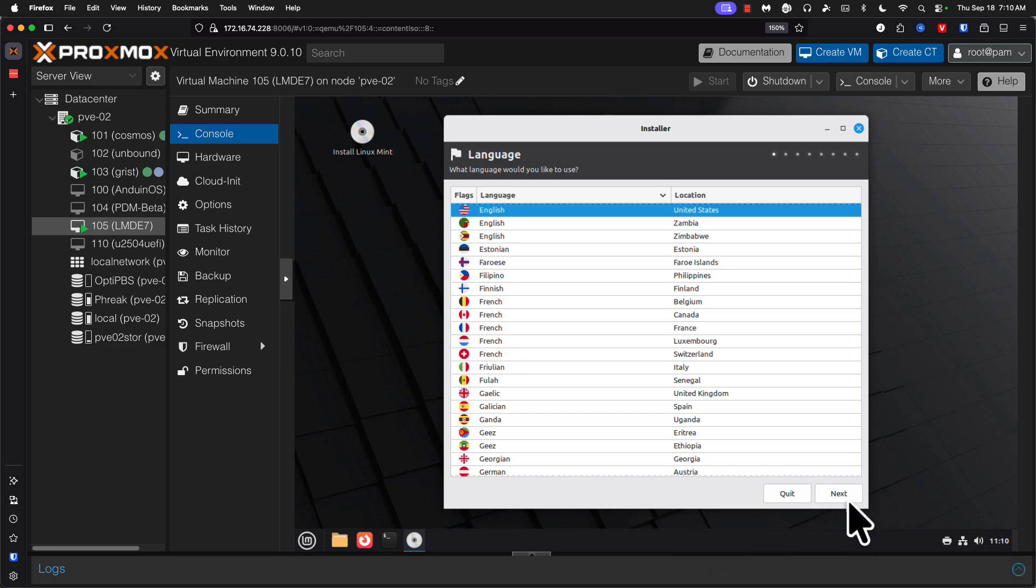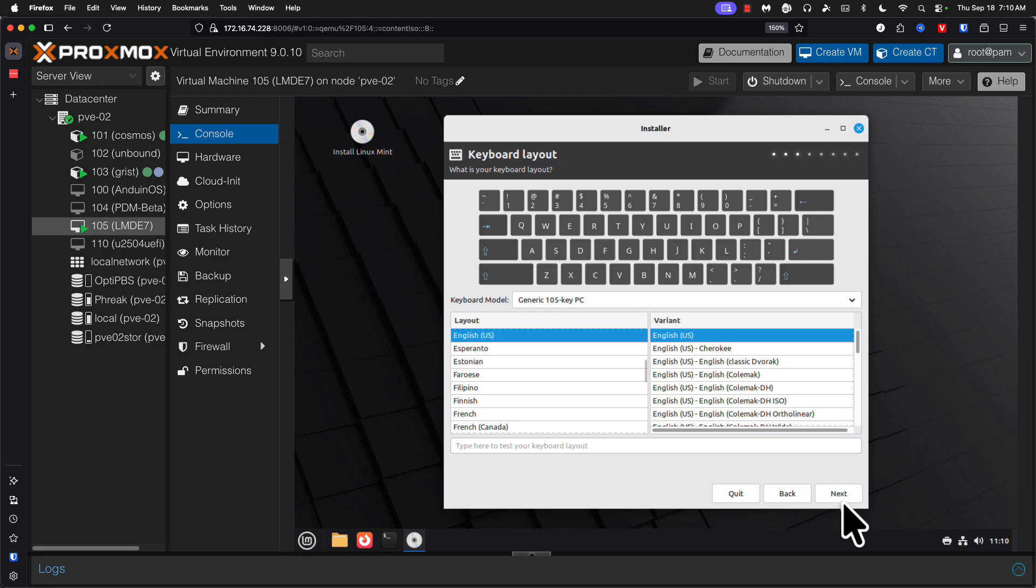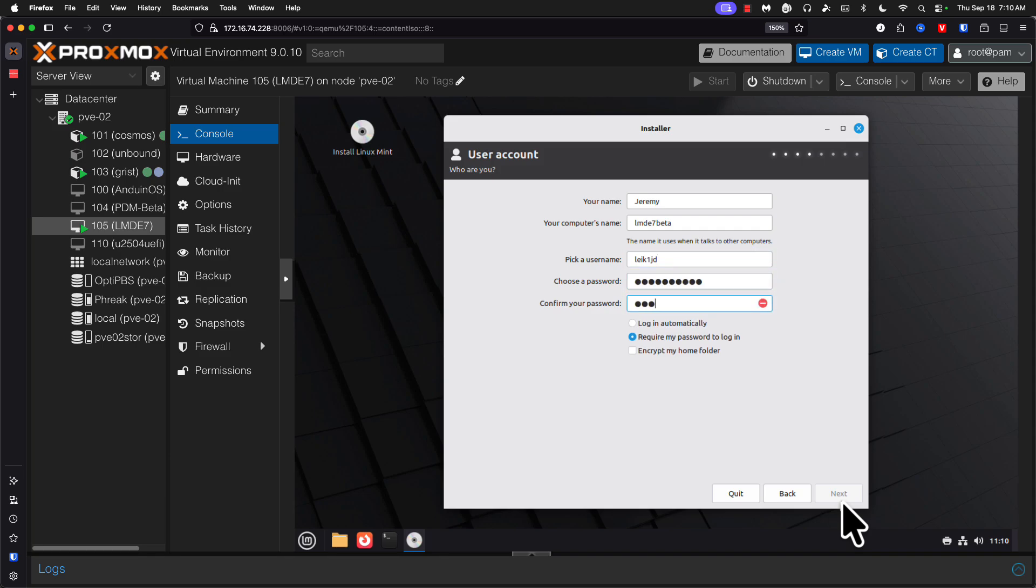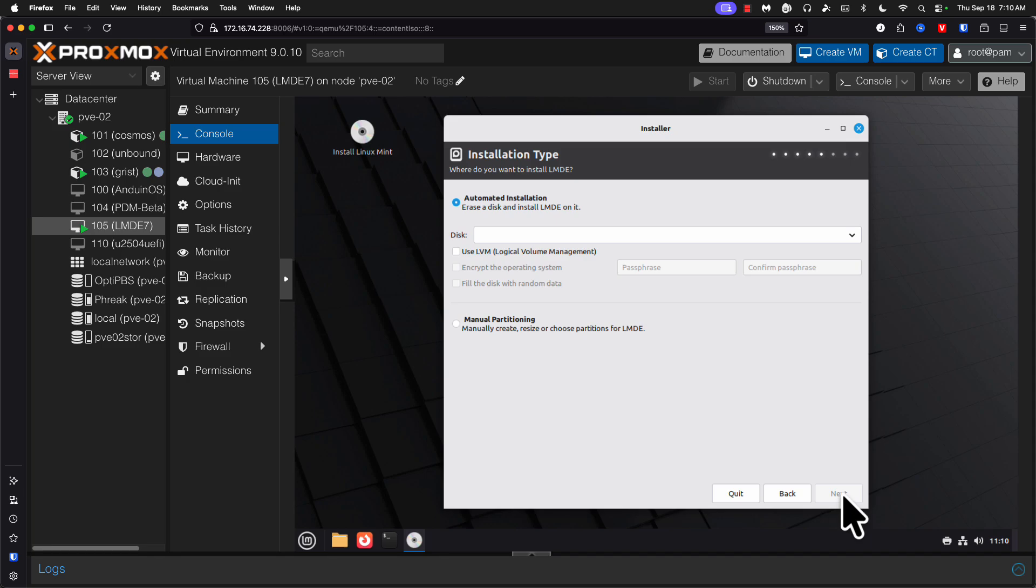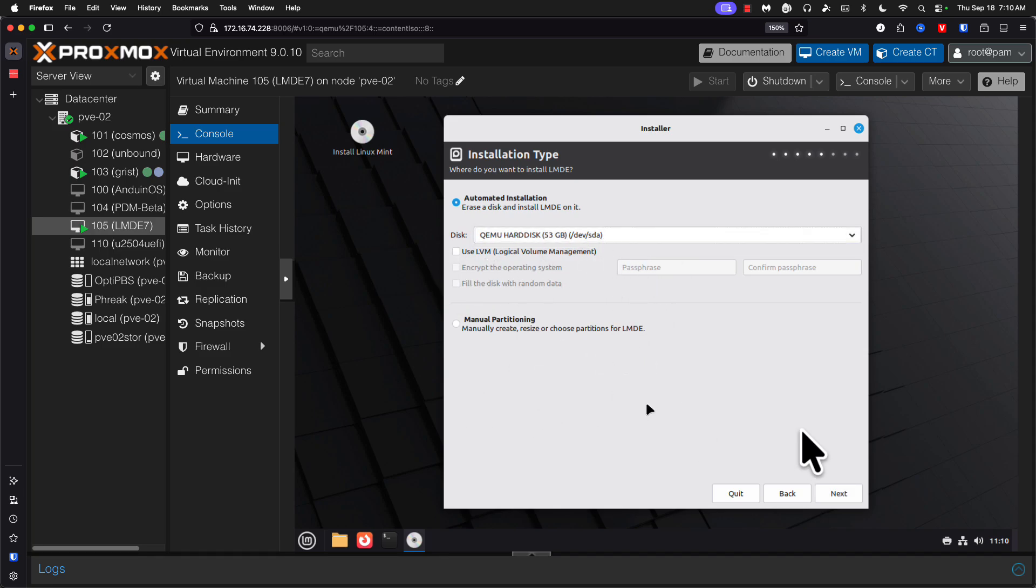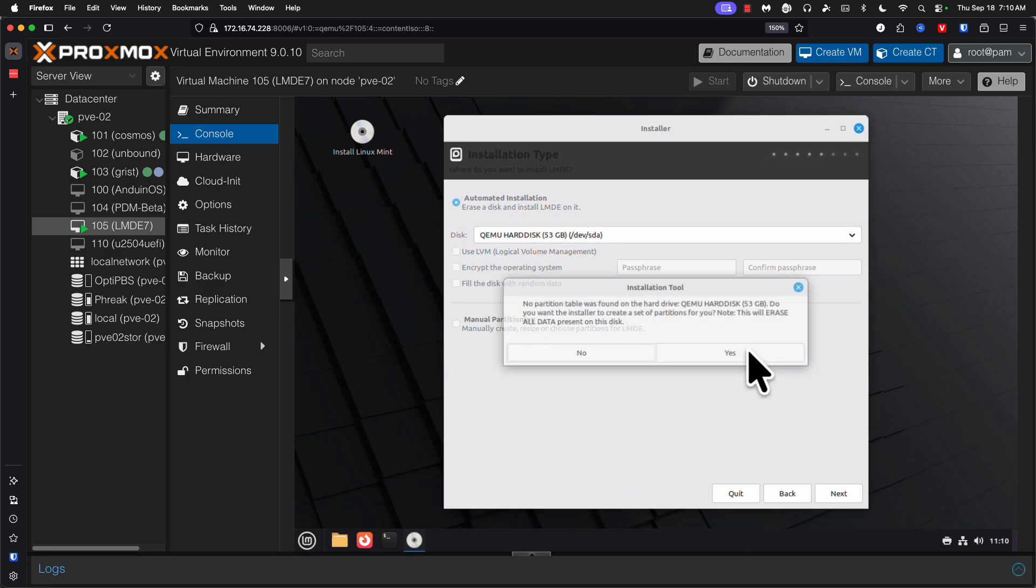America, Detroit, English. Next, automated installation, select our disk. We're not going to use LVM. We're not going to manually partition at this point. Yes.